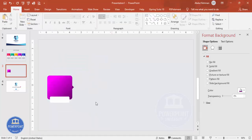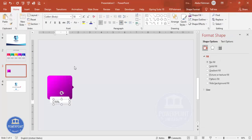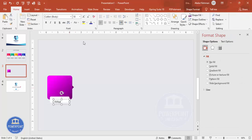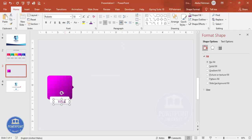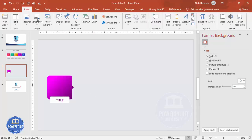Go to Insert > Text Box and add the title text. Center-align it and choose the Roboto font or any font of your choice. Use the same color as the background for the text so it blends correctly. Position it exactly in the center of the shape.